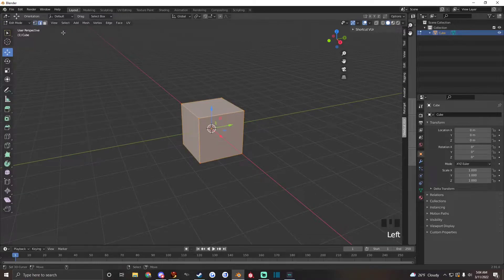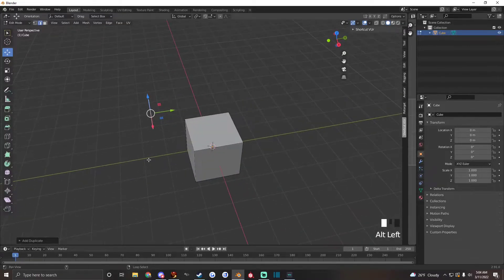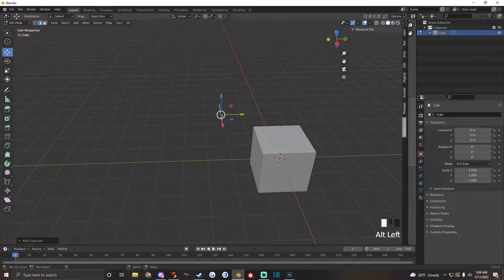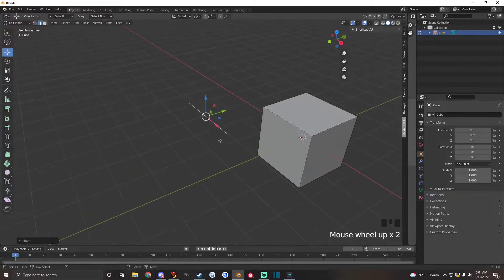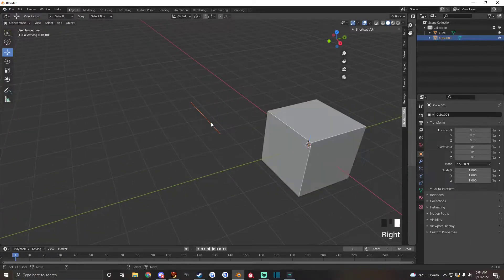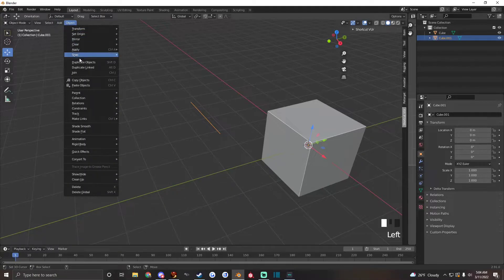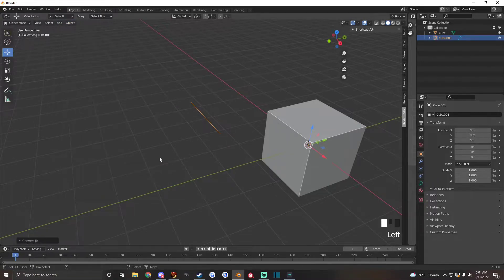Go into edit mode, grab this edge here, hold Shift D to make a copy of it and hit P selection to put it on its own layer, select it and go to object, convert to curve.